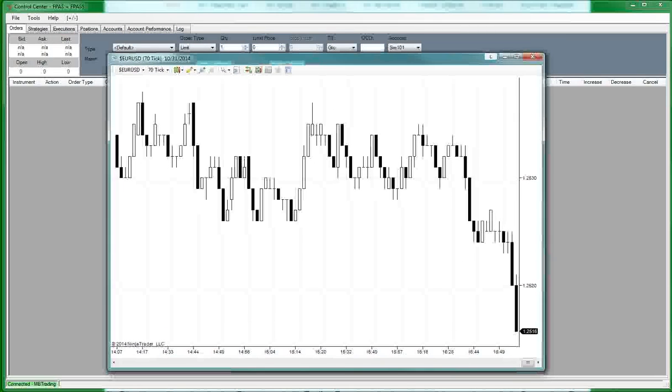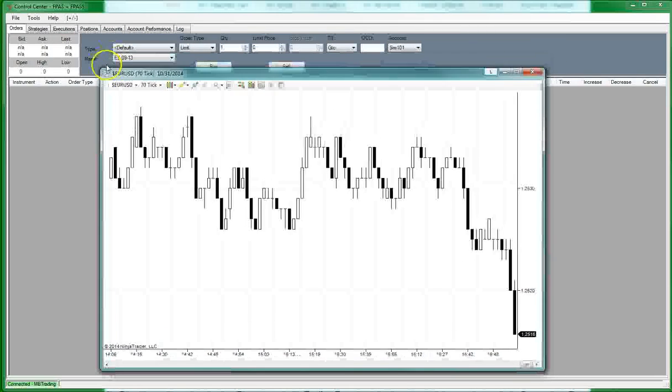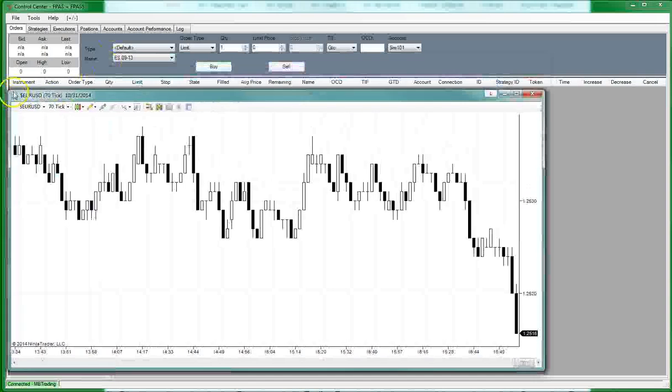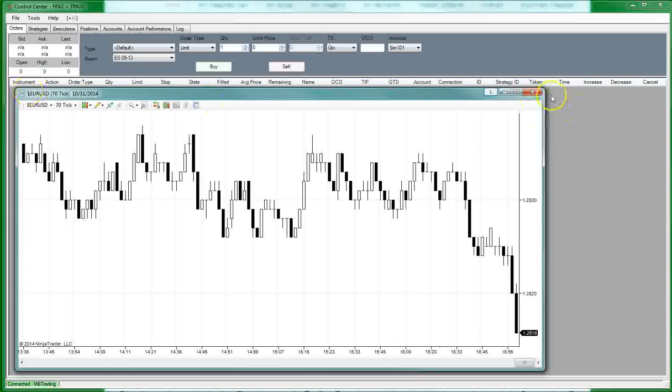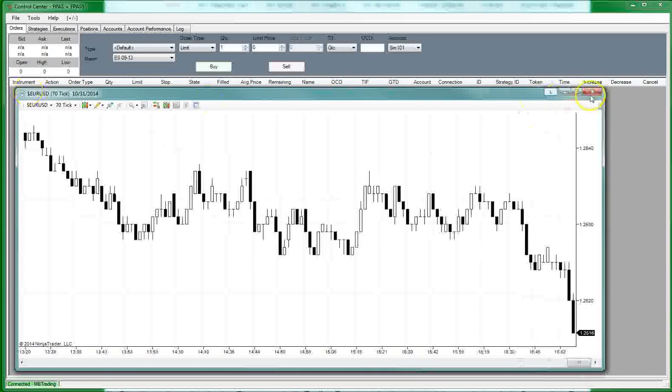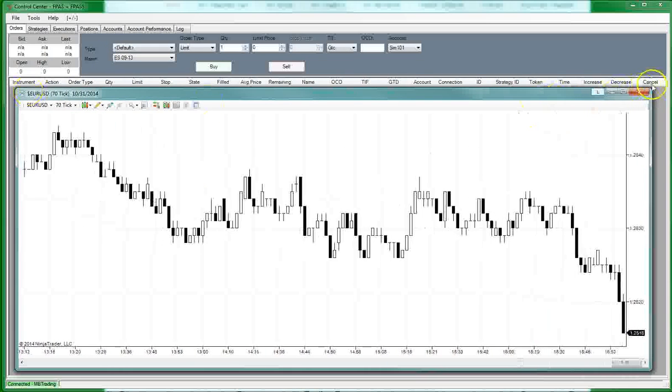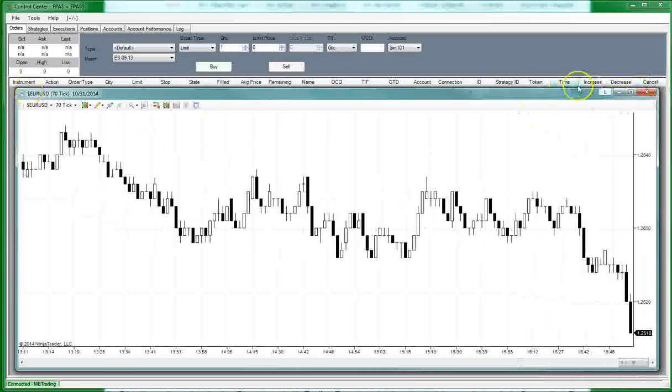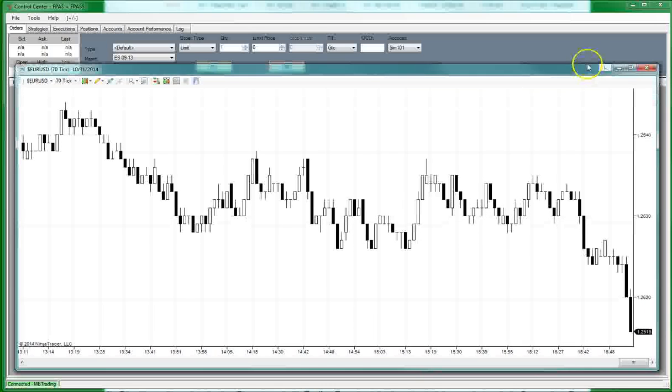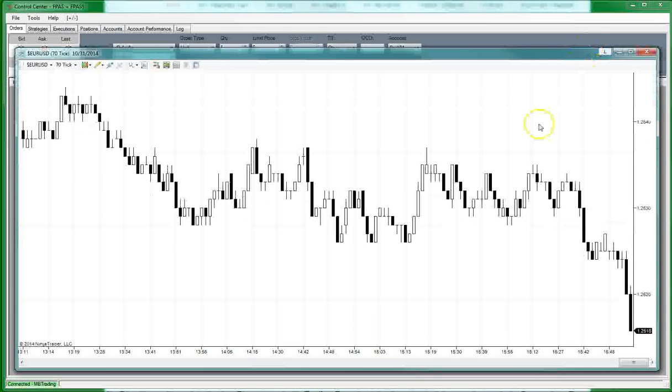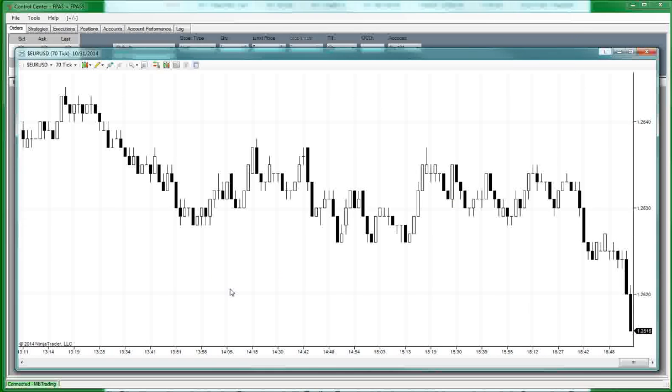So here's our basic chart. So now we have a basic 70 tick chart. So we still have to do some slight modifications to it to get it to how we want it set up.